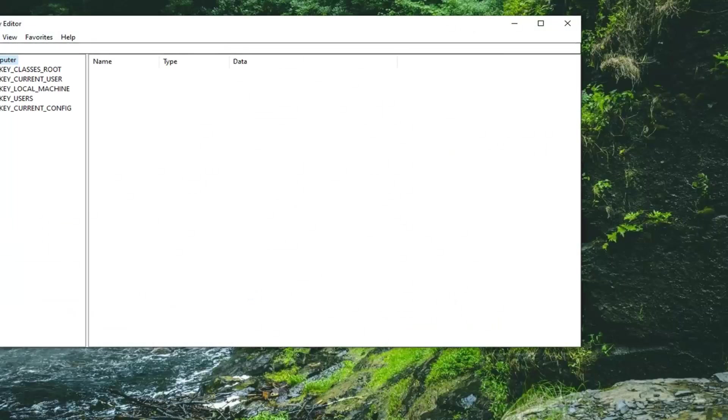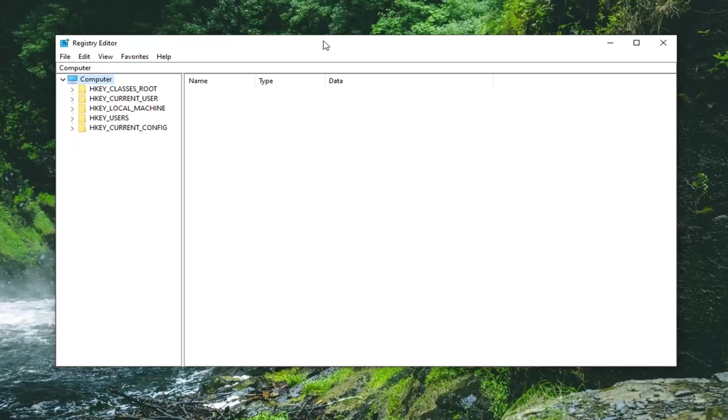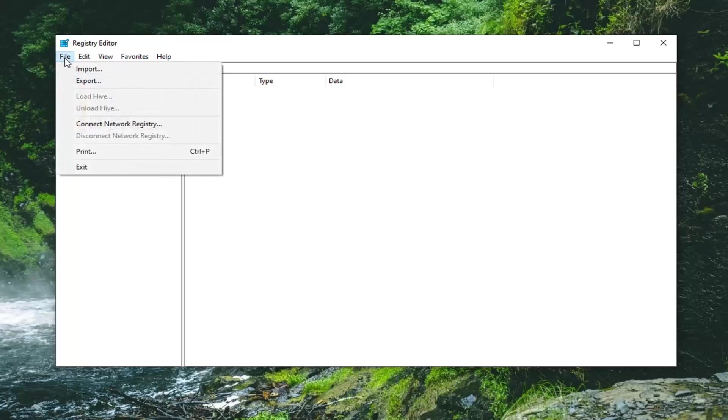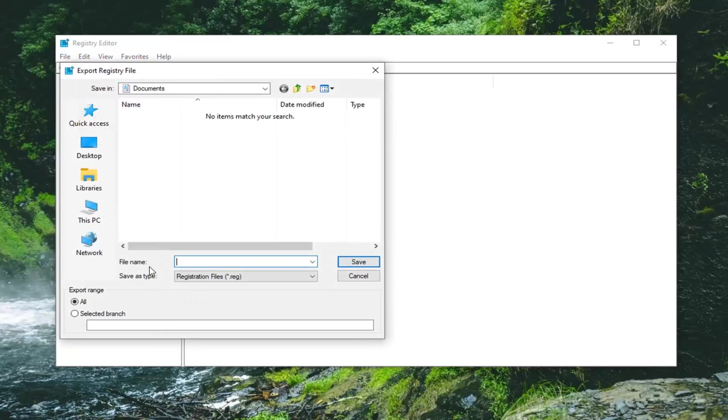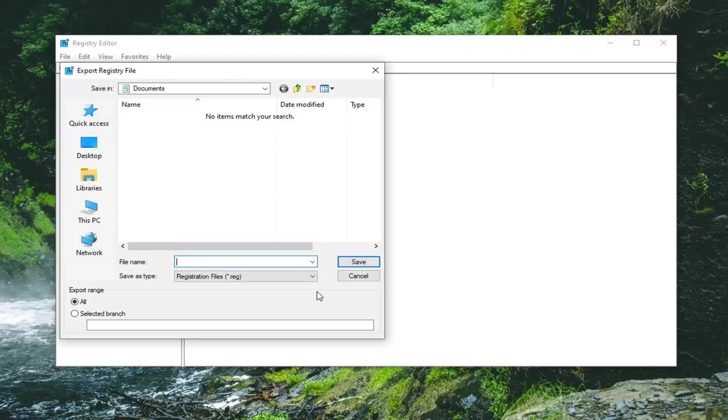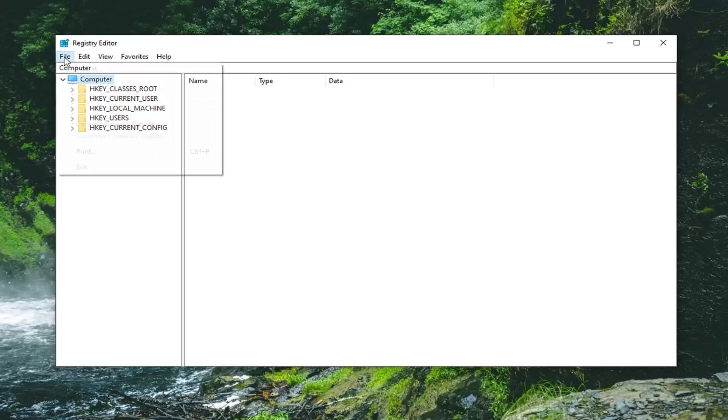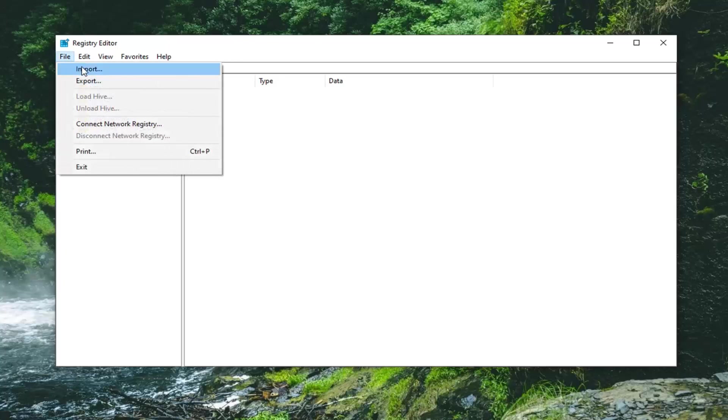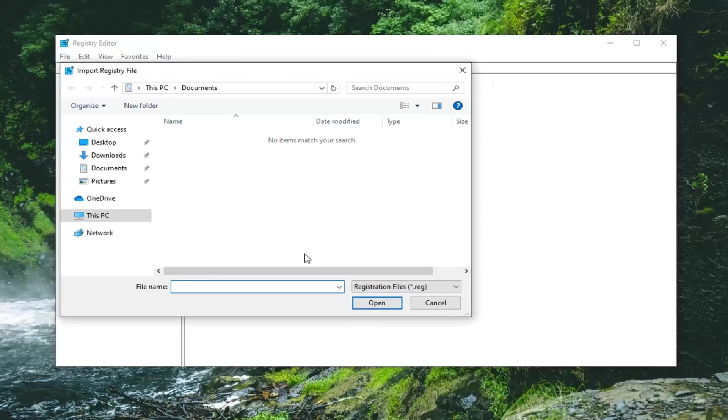Now before you proceed in the Registry I'd highly suggest you create a backup of it, so if anything ever went wrong you could easily restore it back. In order to create the backup it's very simple. Just go ahead and left click on the file tab and then select export. File name I would suggest naming it the date in which you're making the backup. Export range should be selected to all and save it to a convenient location on your computer. And if you ever need to import it back in again that's pretty simple too. Just left click on the file tab and select import and navigate over to the file location.